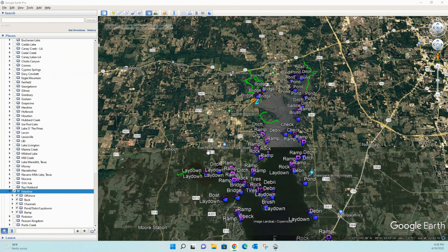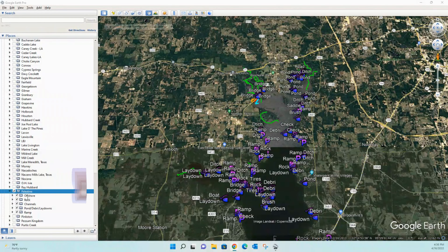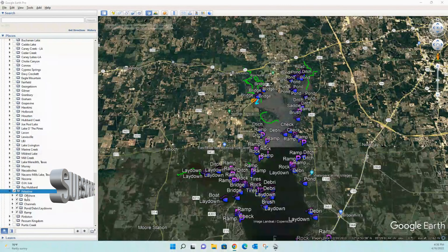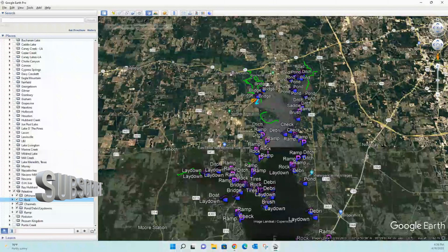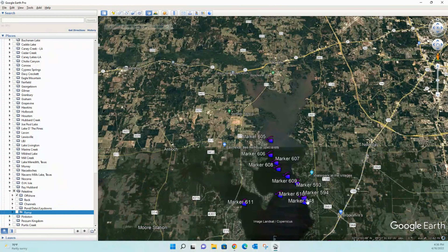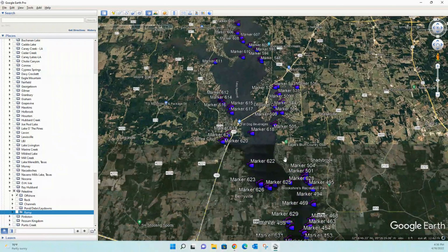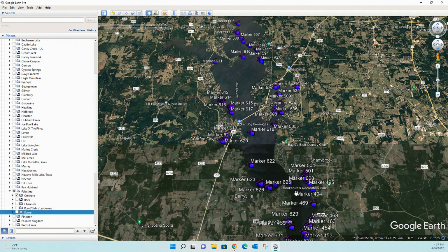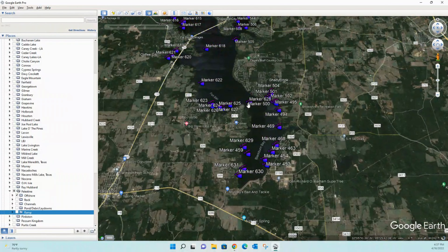Here we are on Lake Palestine on Google Earth. If you've never been through any of my Lake Breakdown videos before, I want to quickly explain what I'm doing. Over on the left-hand side you'll see the lake name, and I break it down by different things I see throughout each lake. On this lake we've got all the offshore hotspots based on contours. This will probably be our last Google Earth video, then we'll move over to the Navionics web app to look at the actual contours.